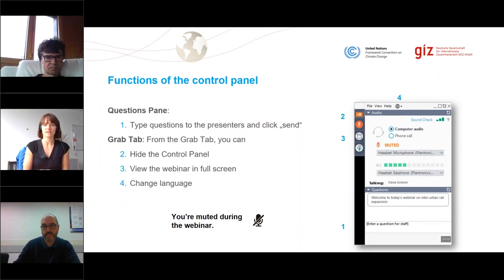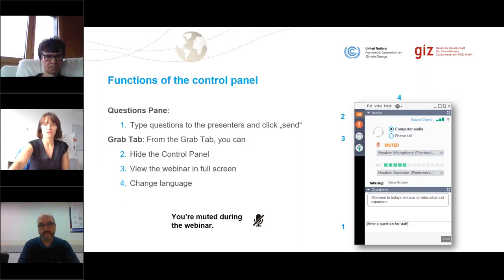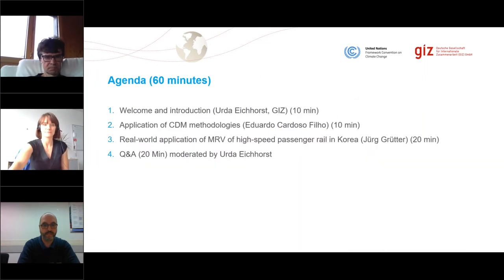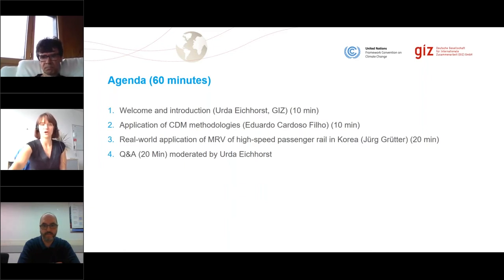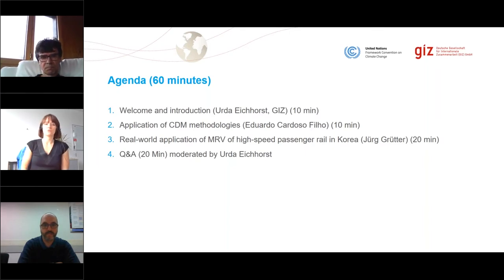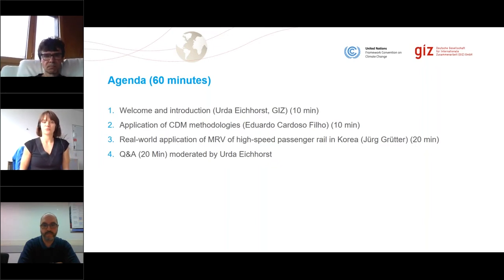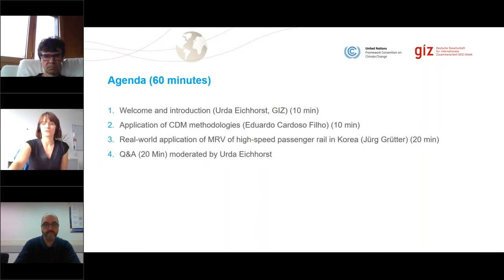We'll have a Q&A session at the end after all of the presentations, and we will pick up your questions as we go along. So whenever you come across anything, please just type them in at any moment in time and send to us. We are looking forward to 60 minutes — after a short introduction on my behalf on the transport volume, Eduardo will present on CDM methodologies for inter-urban rail, and then Jörg will give us a real-world application example for high-speed rail in Korea. We should have around 20 minutes left for questions and answers.